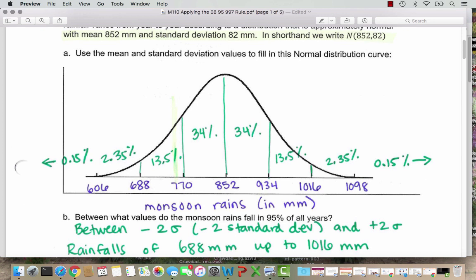Then if I want to increase by one standard deviation, I calculate 852 plus 82, and that's where the 934 comes from. To increase another standard deviation, I add another 82, giving 1016. And then we go up to a third standard deviation: adding 82 to 1016 gives 1098. Similarly, to fill in the lower side, we start at 852 and subtract 82 to get 770, subtract another 82 to get 688, and subtract another 82 to get 606.